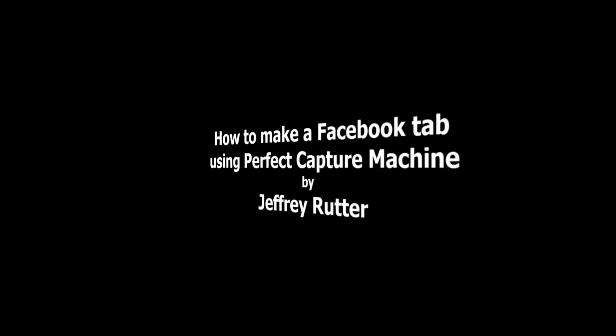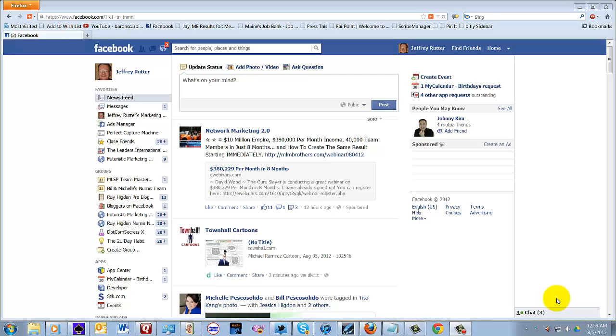Hello everybody, this is Jeff Rudder, and I'm going to show you how to add a tab to your fan page, personal page, using the Perfect Capture Page machine from Futuristic Marketing.